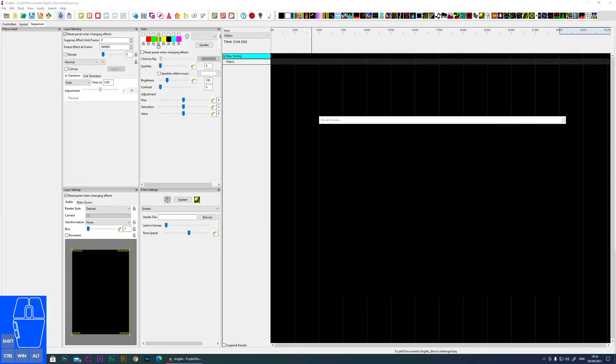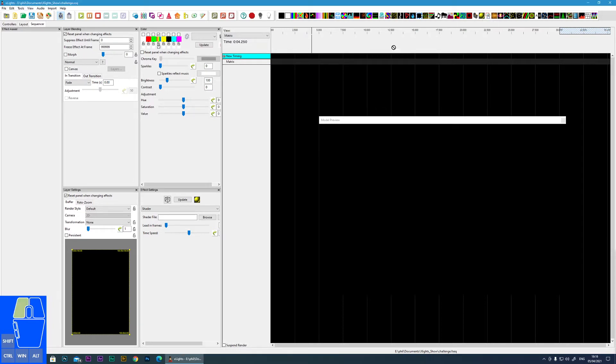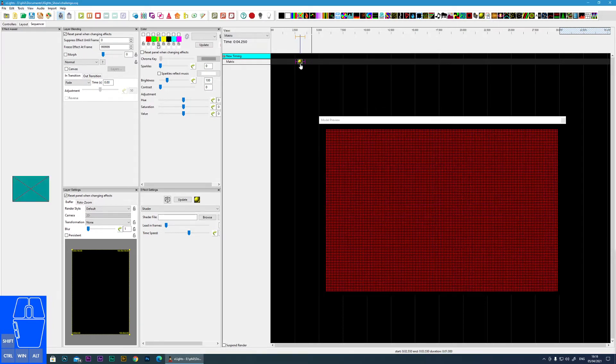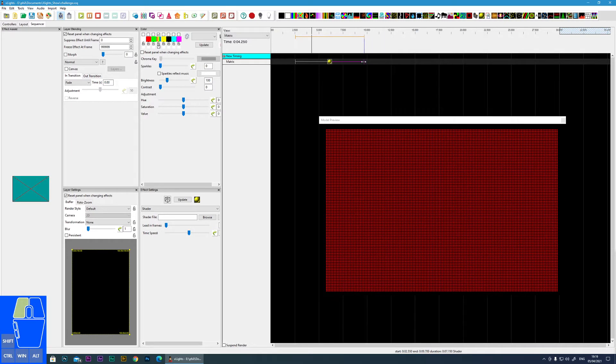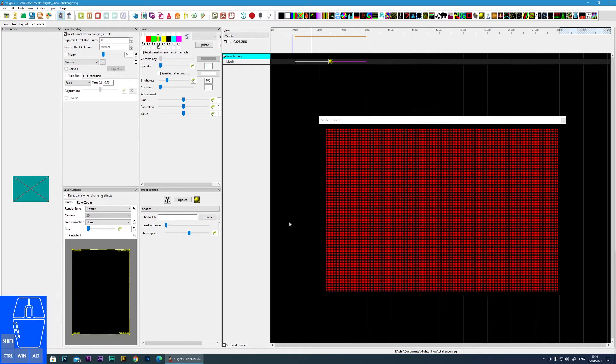In this tutorial I'm going to cover the shader effect within X-Lights. Here is the icon for the shader effect and I'm going to drop it onto the matrix. Initially you will just get a red screen showing that no shader is loaded.